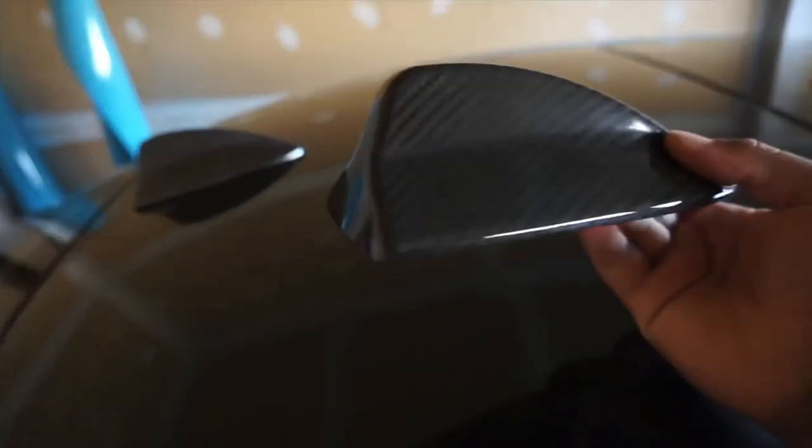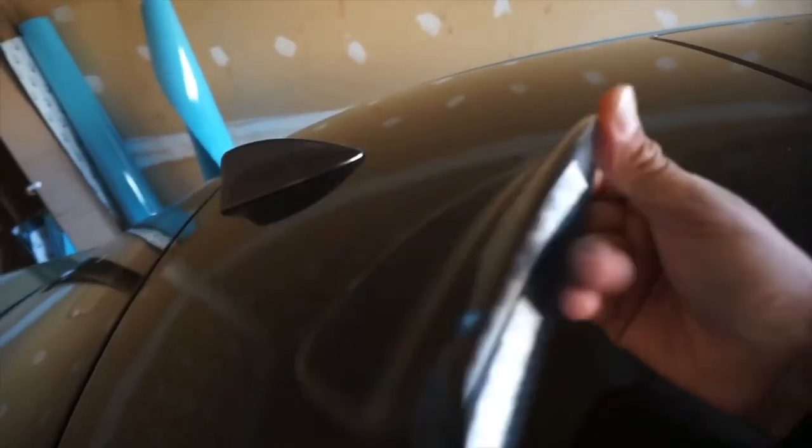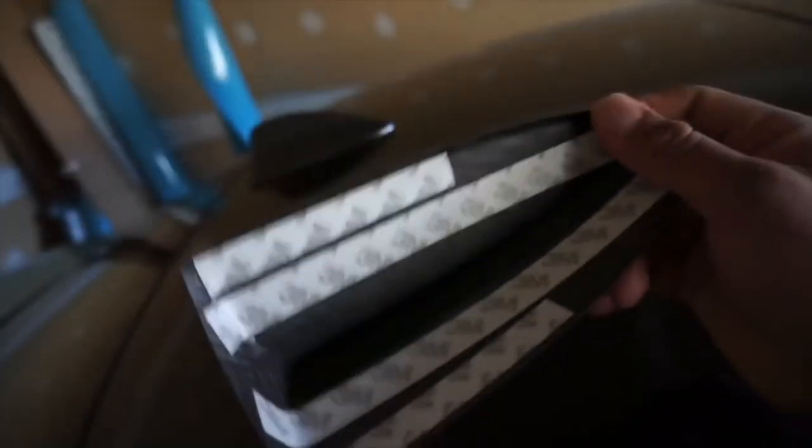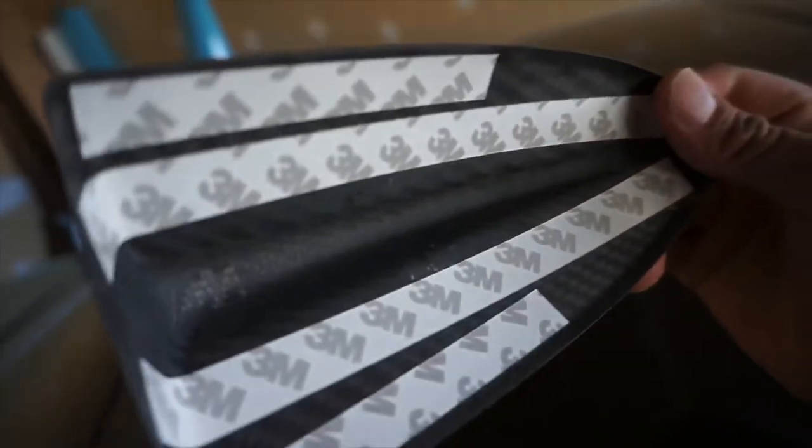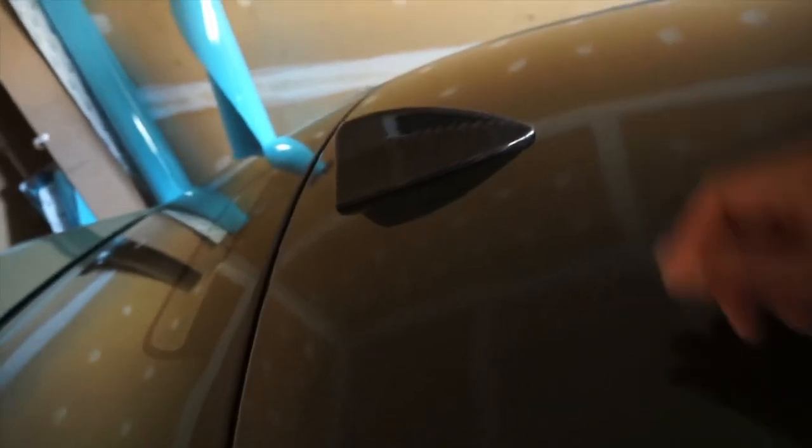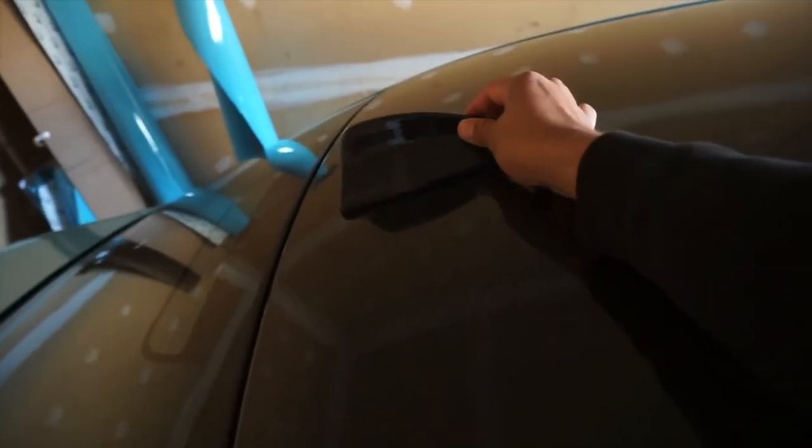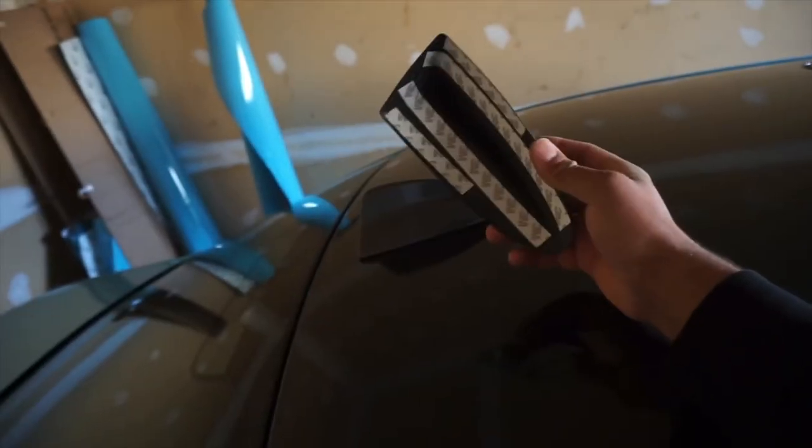Alright, so here is our carbon fiber cover. As you can see, it actually has weave in there. Nice little regular 2x2 weave. Made out of full carbon. Even the inside of it is carbon fiber, layered with 3M tape on the inside. And this is just a cover that goes over top of it. So let's peel back our 3M tape and then we'll throw it right on top of there.